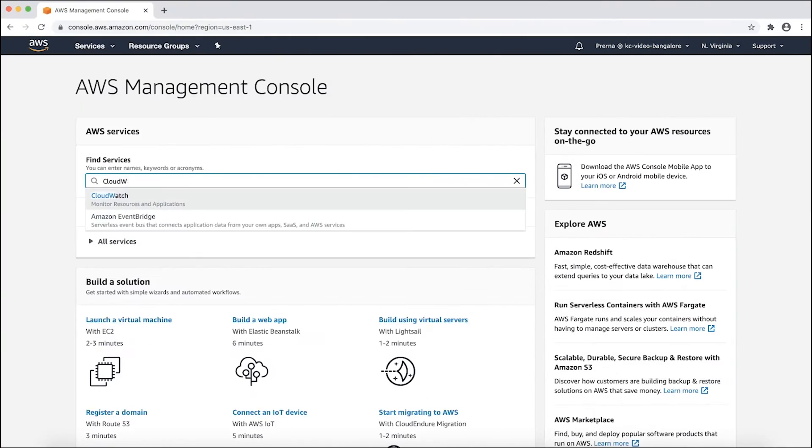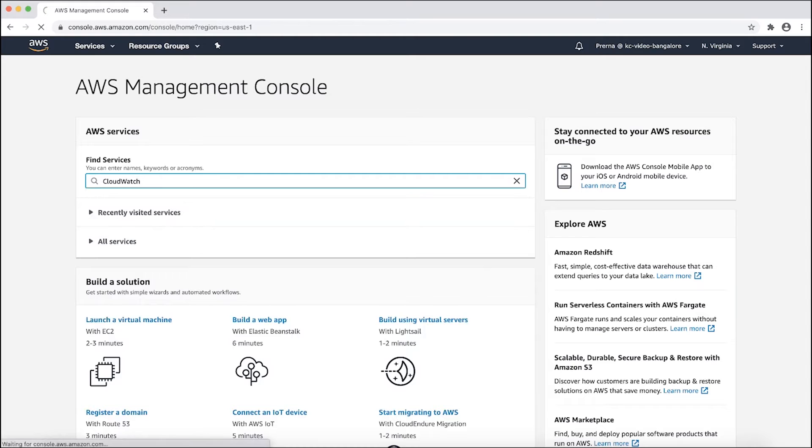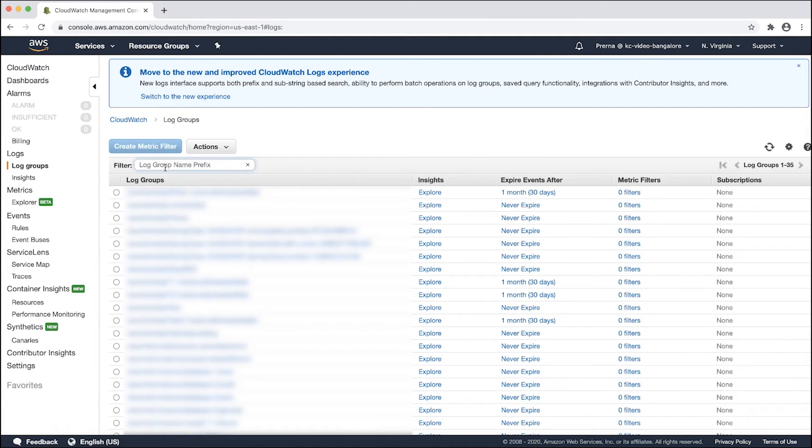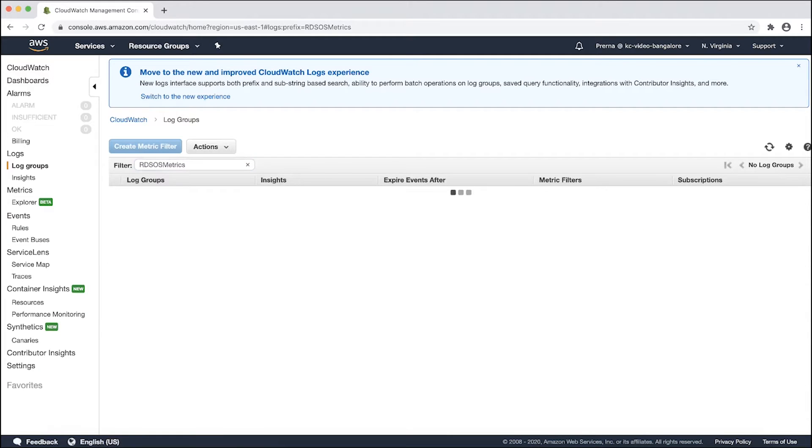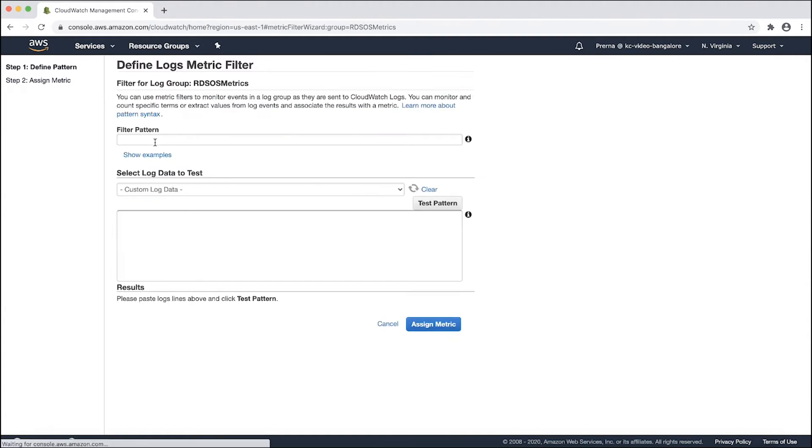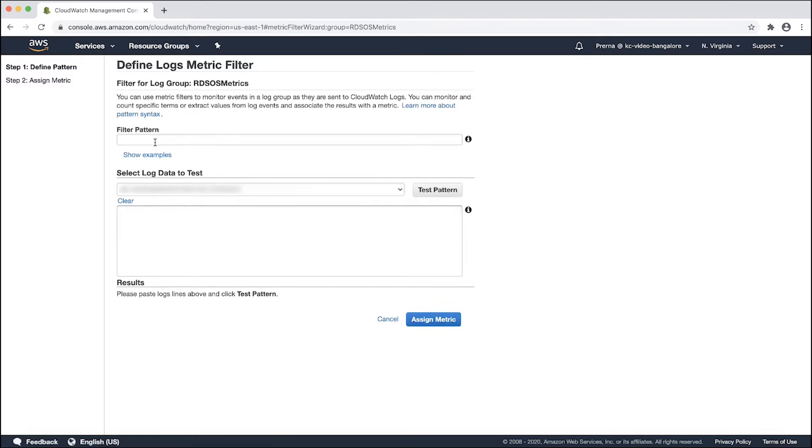The platform provides best practice guidance by analyzing configuration and usage metrics from the database instances. Recommendations cover database engine versions, storage, instance types, and networking. Users can browse the available recommendations and perform a recommended action immediately, schedule it for their next maintenance window, or dismiss it entirely.